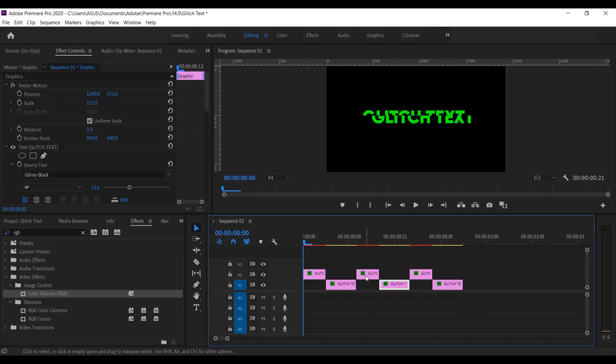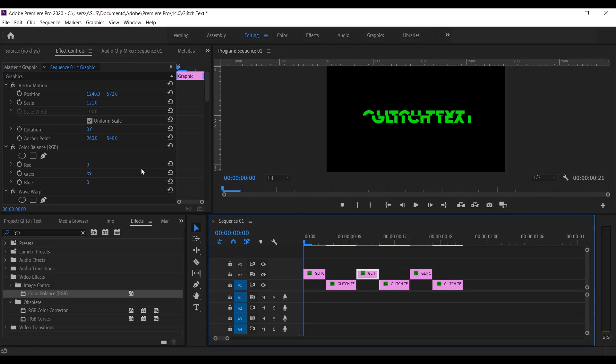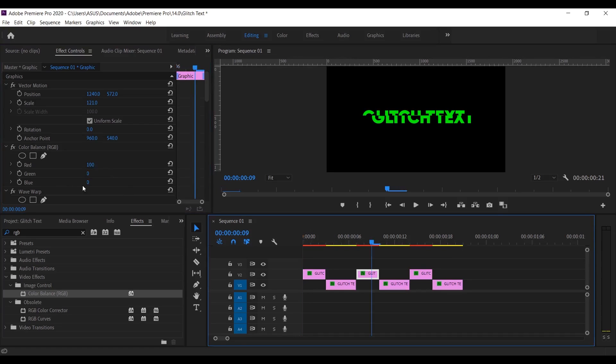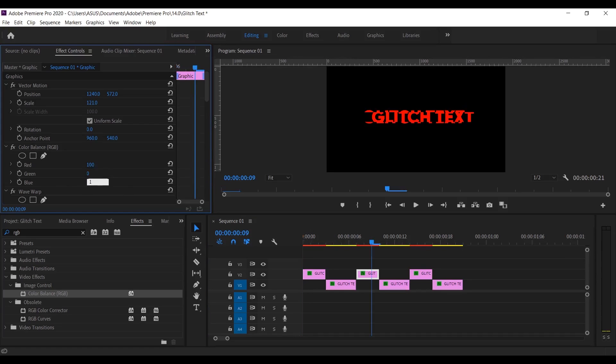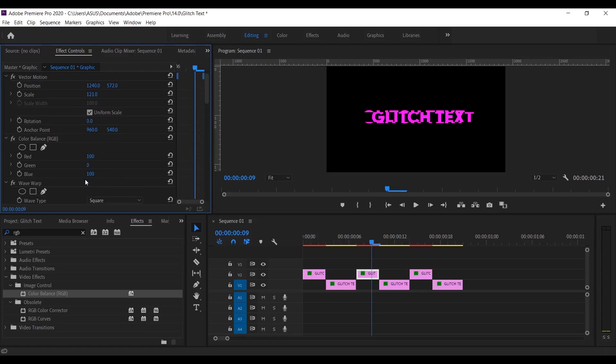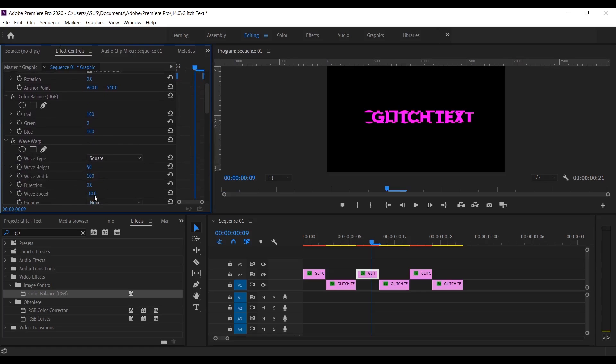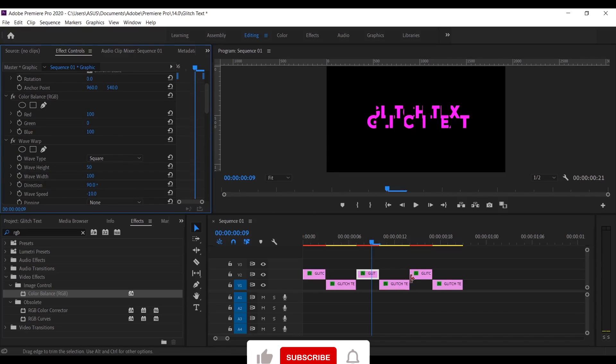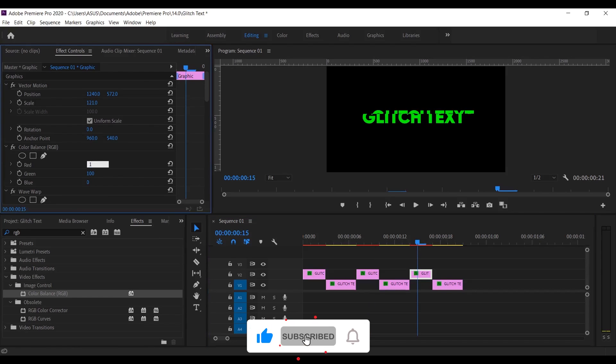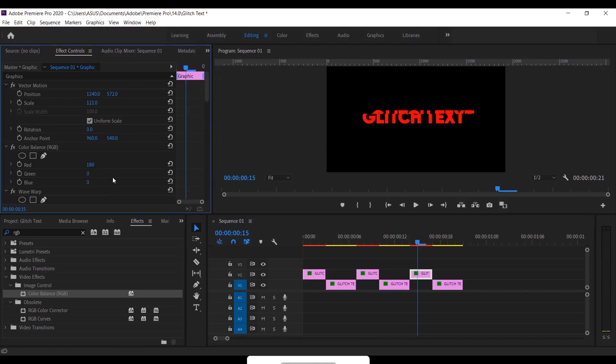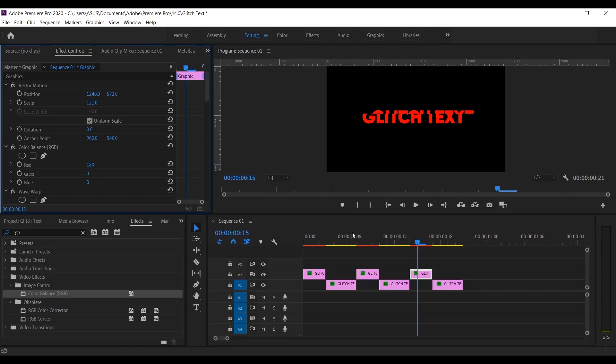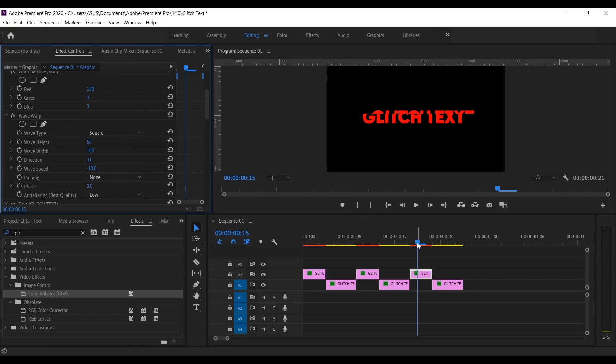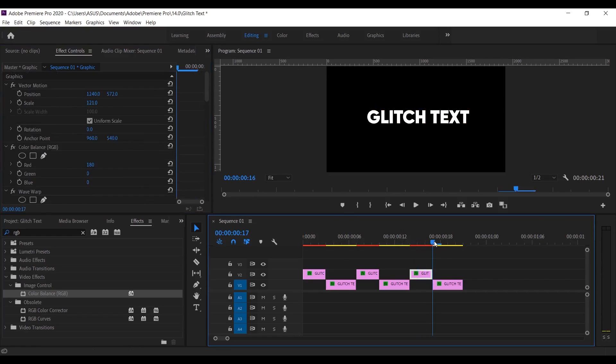Now select this part and set 100 for red, 0 for green, and 90 for direction. Now select this part and set 180 for red, 0 for green, and 0 for blue. Now let's see, it looks good now.